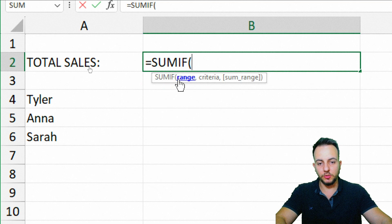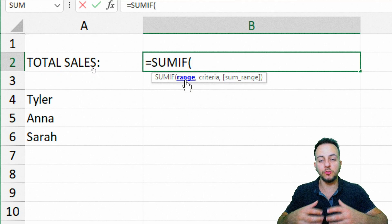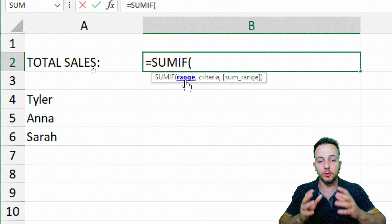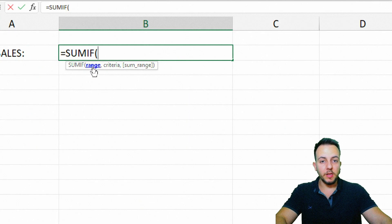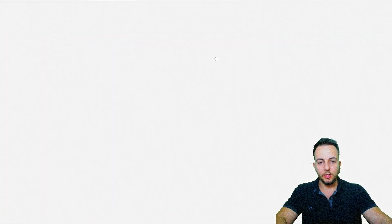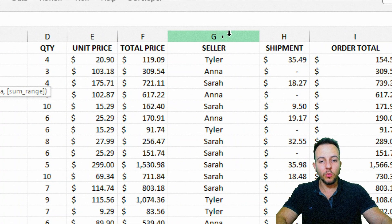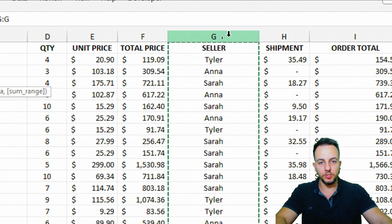Double-click the SUMIF function. The first thing it asks is: what is the range I'm going to use to check my criteria, to look up the condition? This range is in the sales report, and I'm going to select the entire column G.